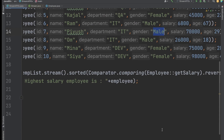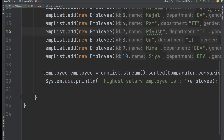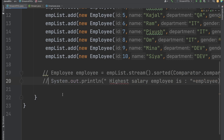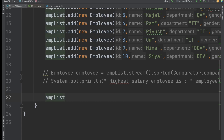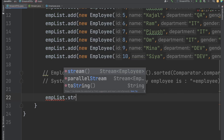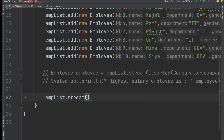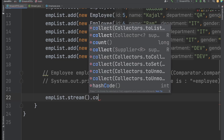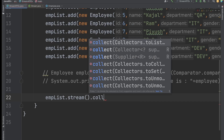Let's comment out the previous question and work on this new task. Here we need to find out the count of male and female employees. We will be using the Stream API — empList.stream() — and then we want to count the employees based on their gender using collect.